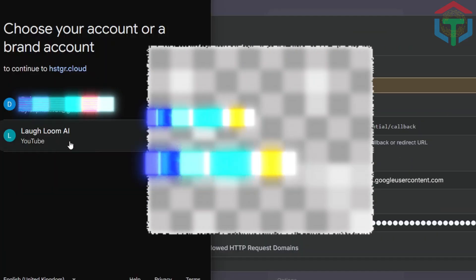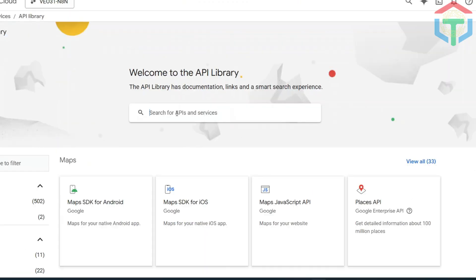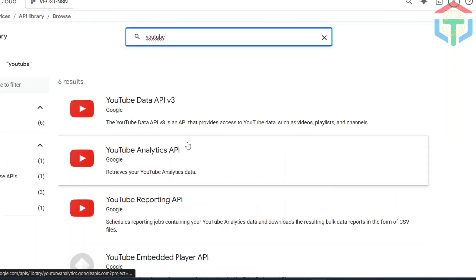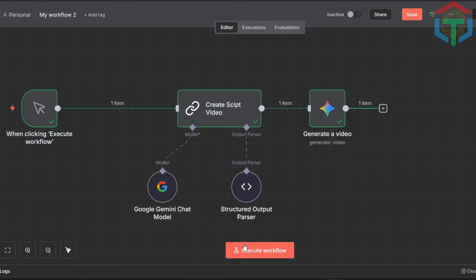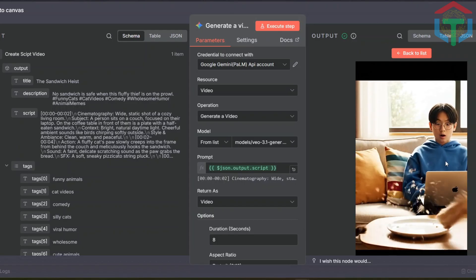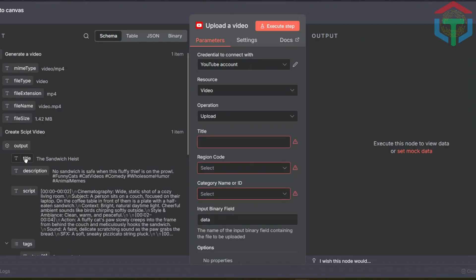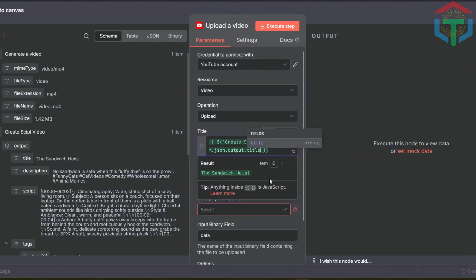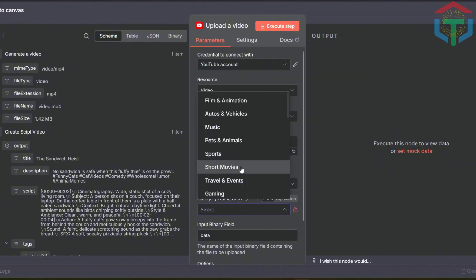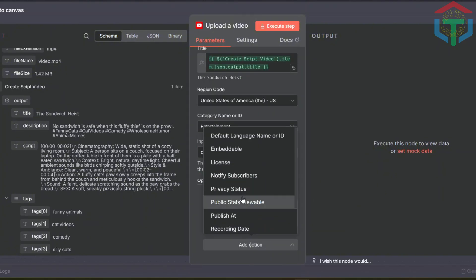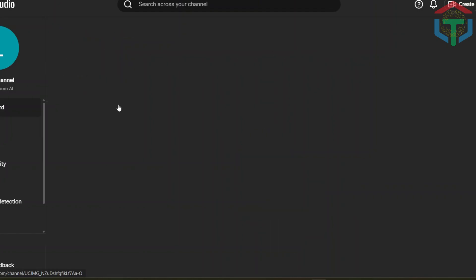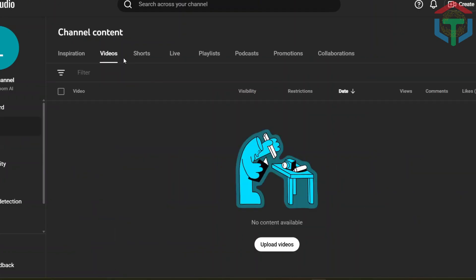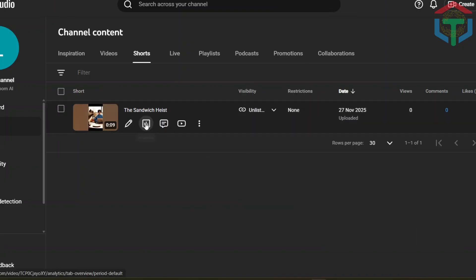Click Log In, choose the channel, allow all permissions. Back in Google Cloud, enable the two YouTube APIs. Now finish the upload setup. Run again to get a new video idea. I'll upload this one. In the YouTube node, drag your title, choose your region, pick your category, add your description, add your tags. Execute. Wait for the upload. Your video goes straight to your channel. No editing, no recording, no manual work.